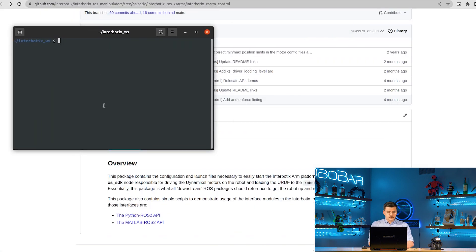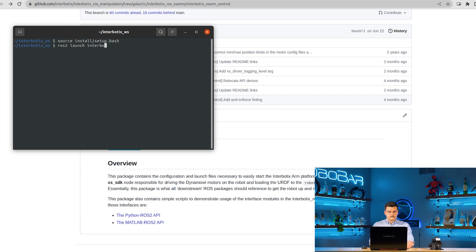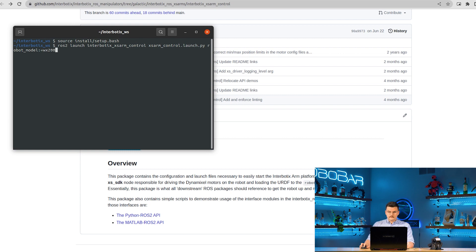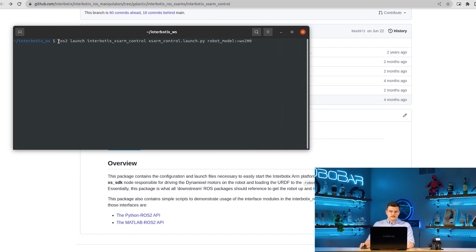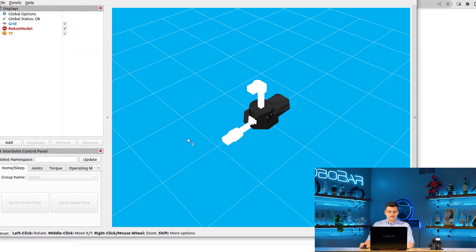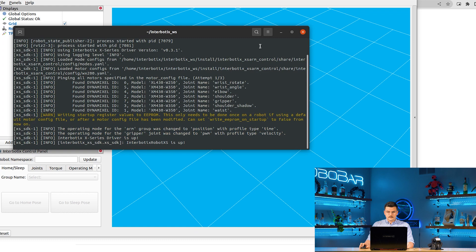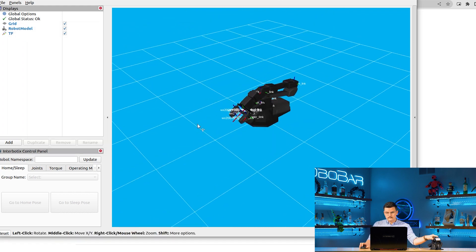So now we're going to actually launch the package. So to start, we're going to be in our interbotics workspace. We're going to source the setup.bash file and launch the package. So here, just a very simple launch command. ROS2 launch, interbotics XS ARM control, XS ARM control dot launch dot py. And we're only specifying the robot model. And everything loads up and the robot is visualized in RViz.